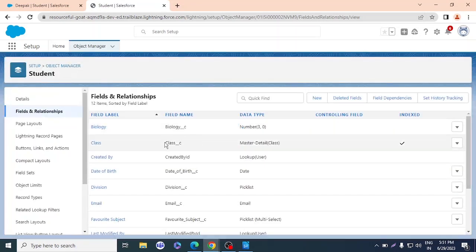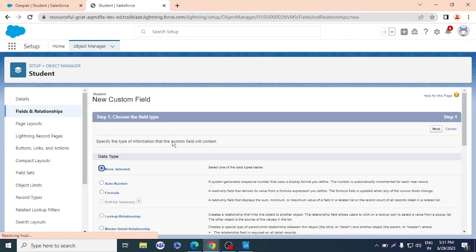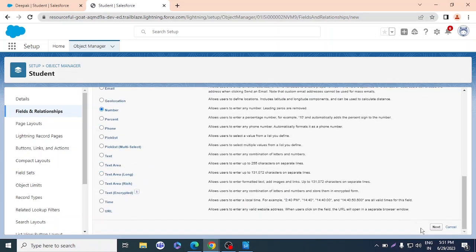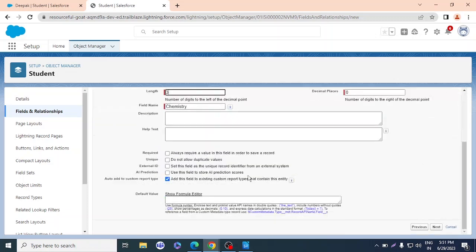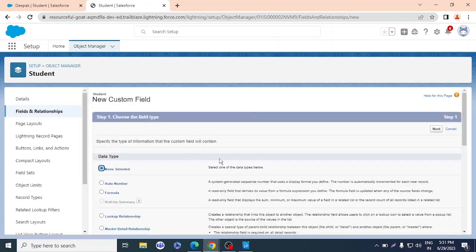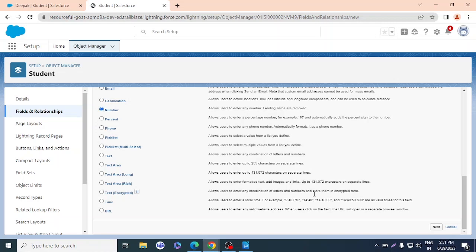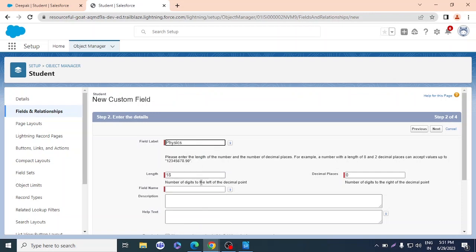Biology and Mathematics fields are created — two done, two more to go. Now I'll create the Chemistry field — number type, length three — click Next, then Save and New. And this is the last field I'm creating: Physics.